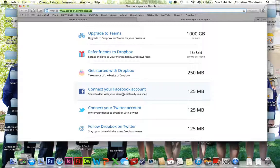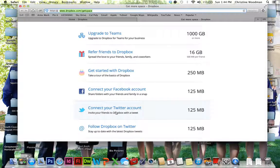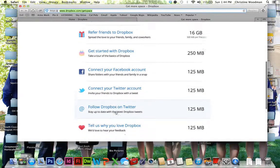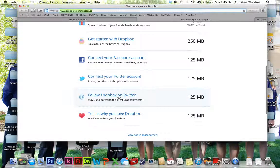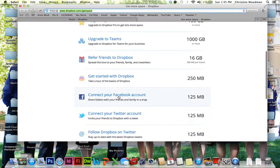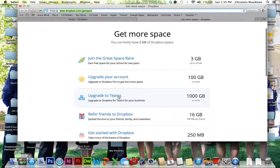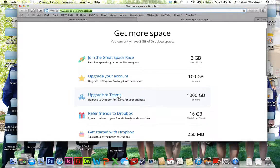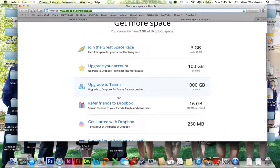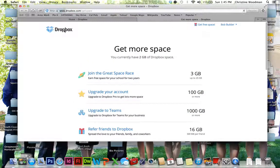So you can connect your Facebook account, connect your Twitter account, follow Dropbox on Twitter, and doing all of these different things will allow you to get more free space.